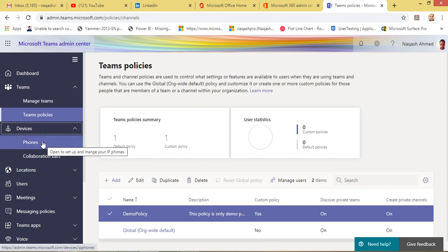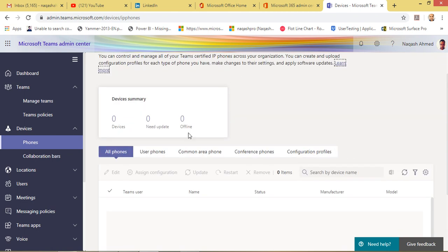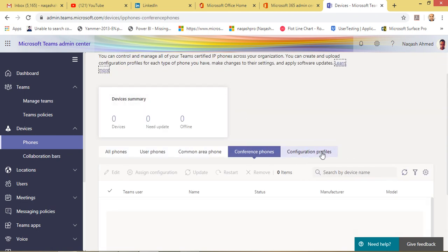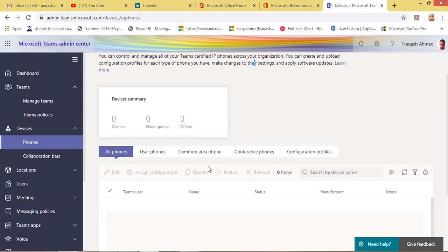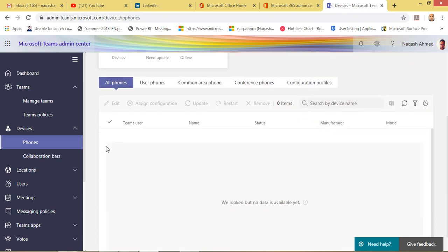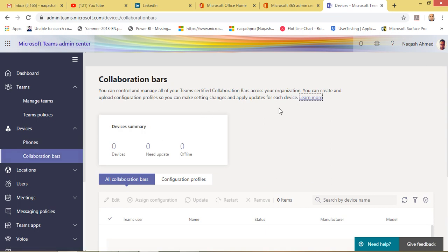Let's go to the next section: Devices. Devices is about how you manage the devices in your organization. Because in Teams it is all about calling and having conference calls, you need devices like IP phones and conference phones. Right now I have no phones currently here — it's an optional step but a good thing to use. You can manage all your phones, settings, and policies for your devices right from the Teams Admin Center. Collaboration bars are also part of this section.